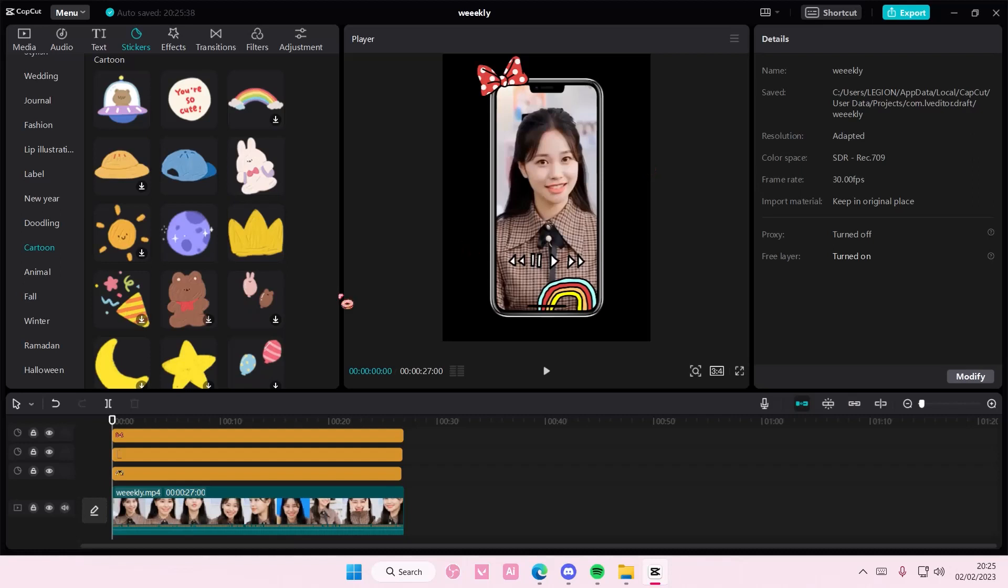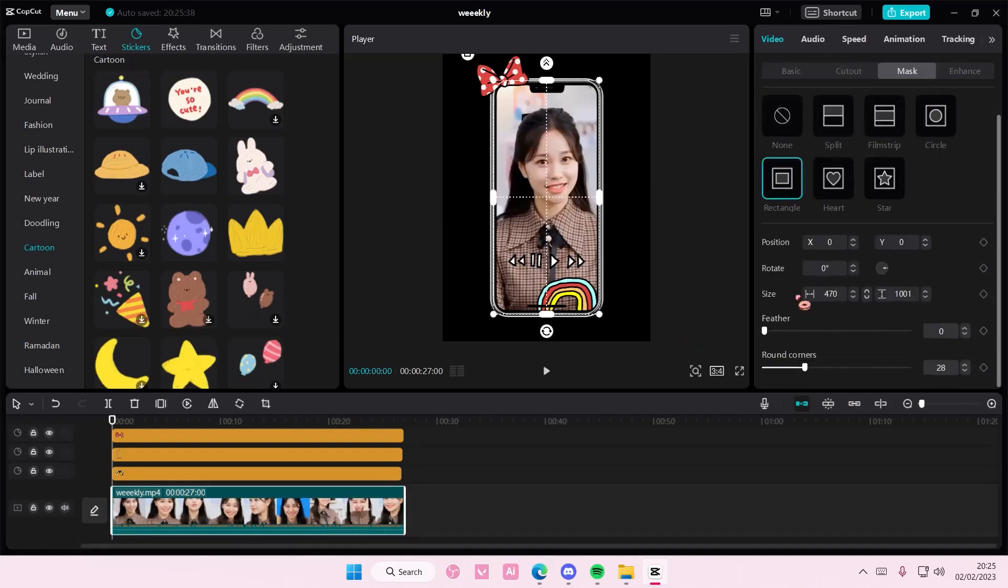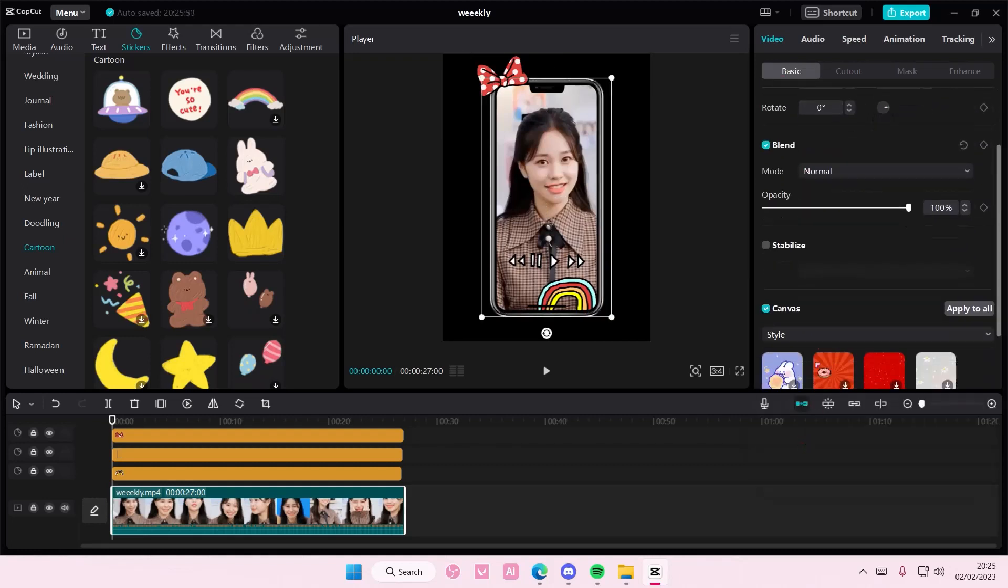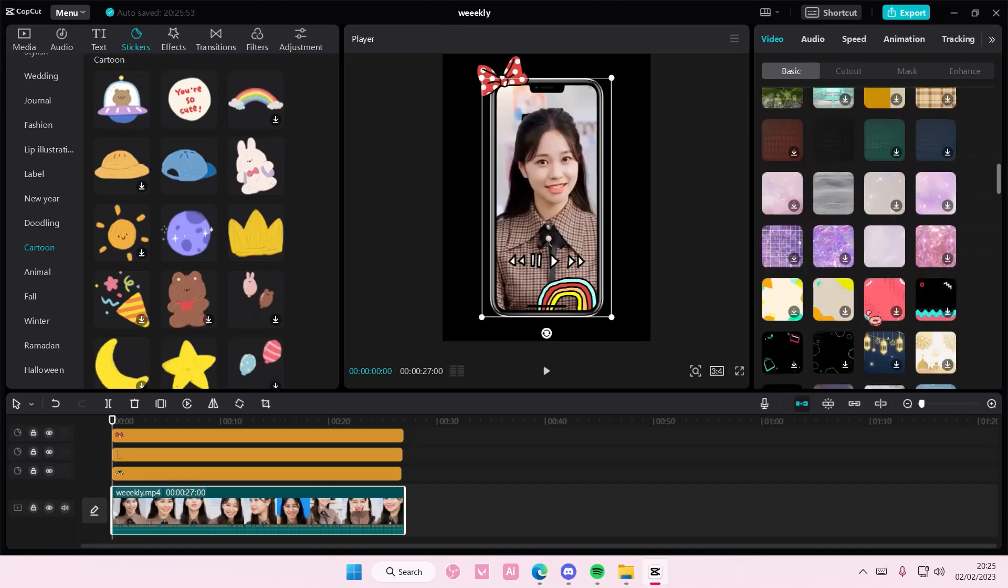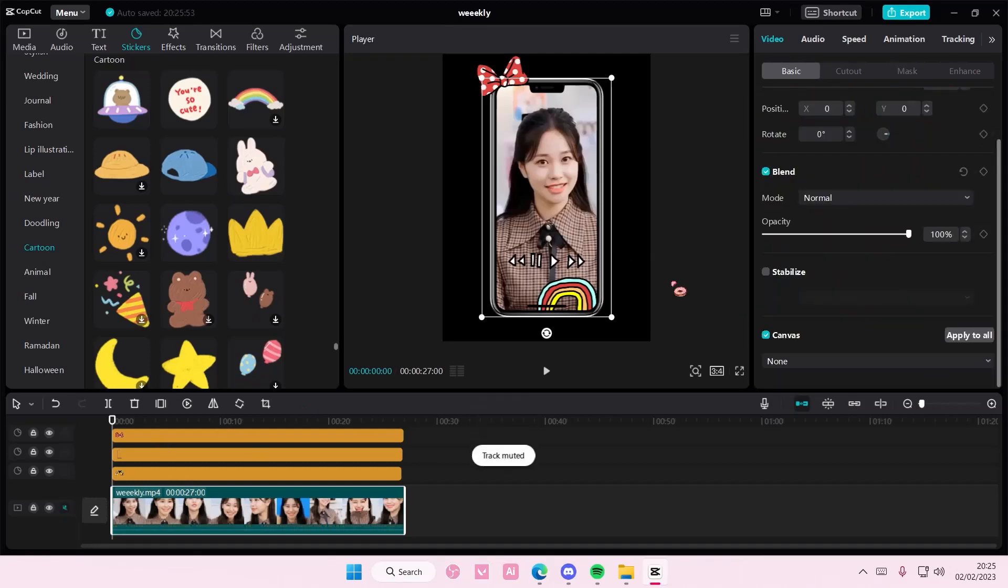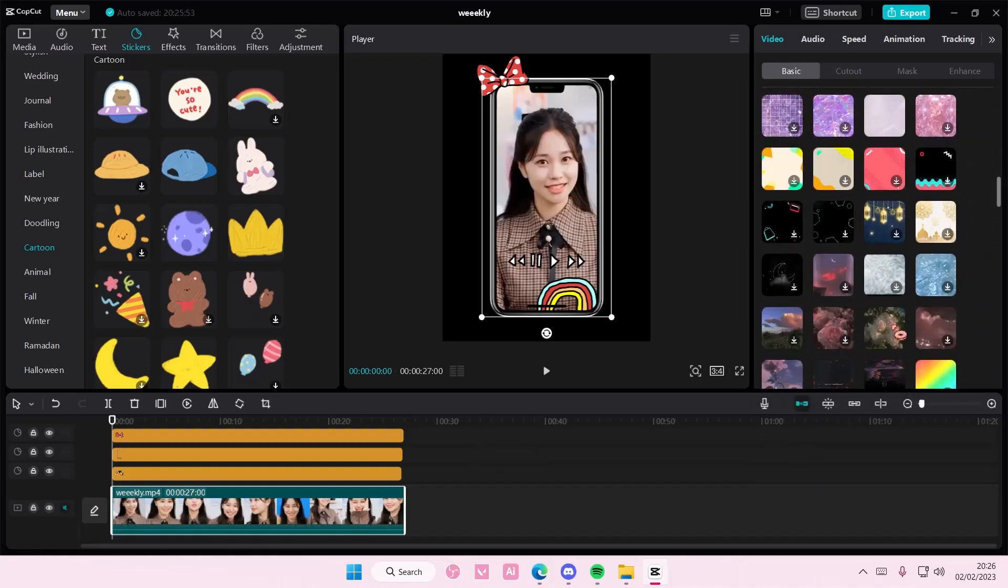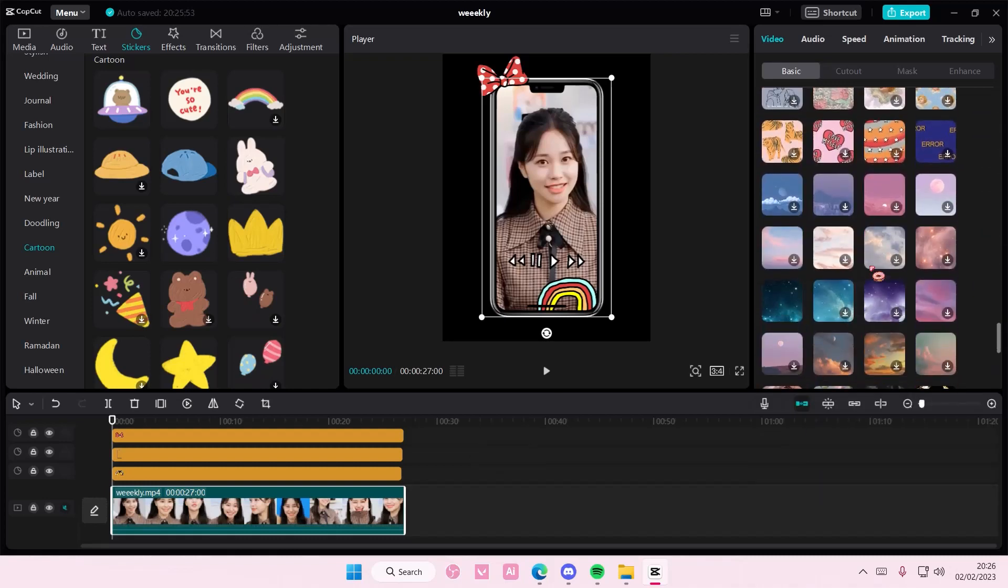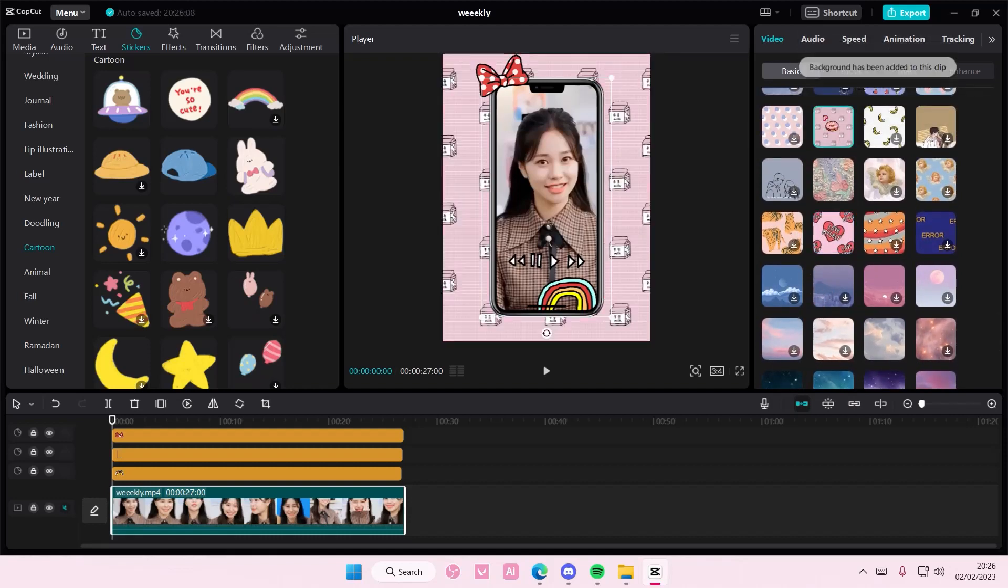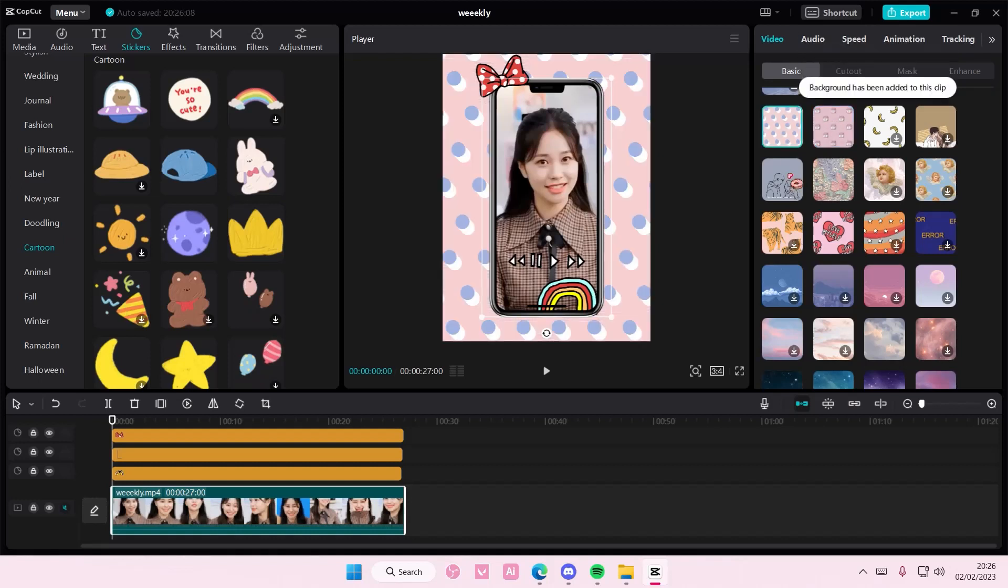Now, once you're done with that, you can add in a background. So select the video. Scroll down in Basic until you find Canvas. Go to Style or Color, and just choose the background you want for your video. Just find a cute one like that, for instance. Or this one. Totally up to you. But that is basically it.